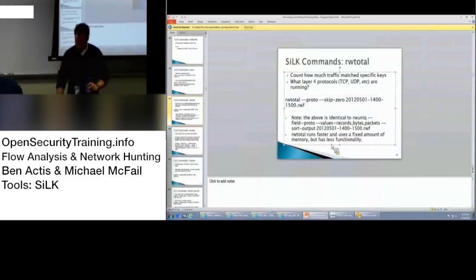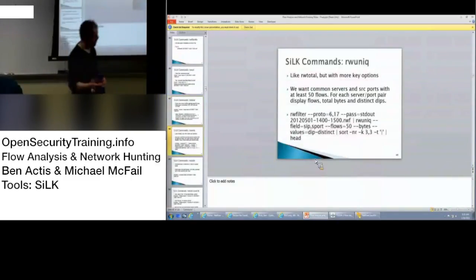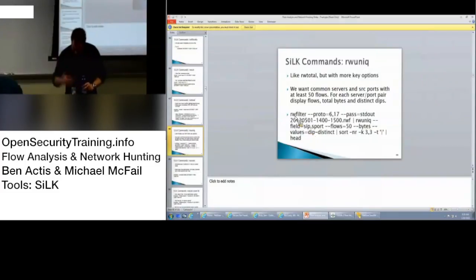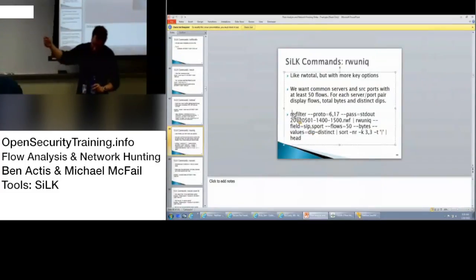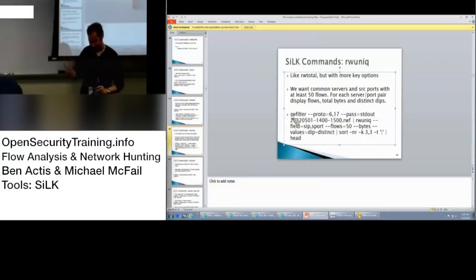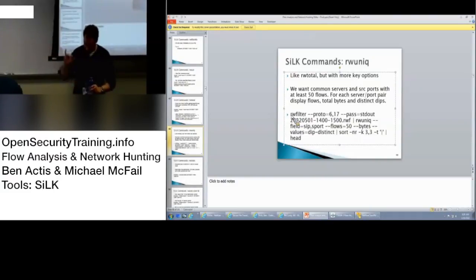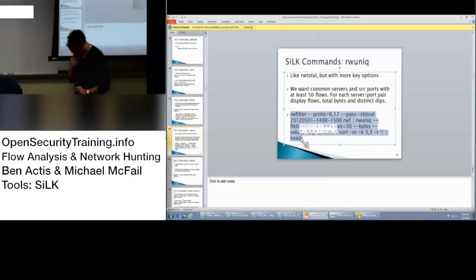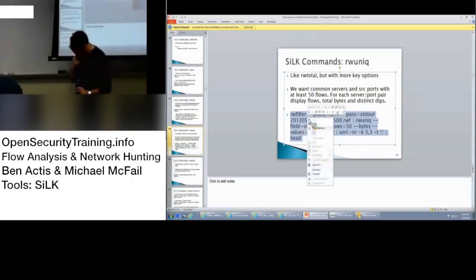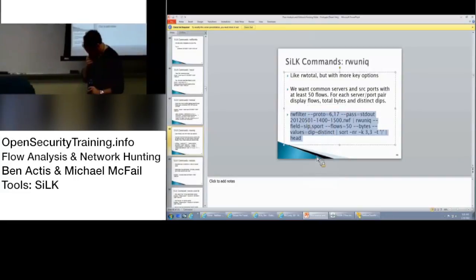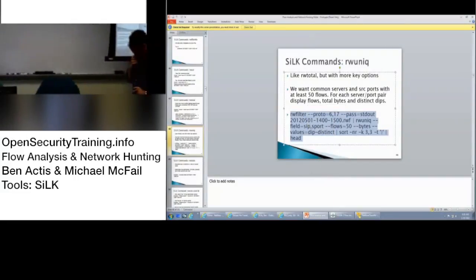This is RW unique. So it's like that one, but with more options. So if we want common names or server source ports with a list of flows, that's what it allows you to do. You can also do server port pairings. And Mike, do you want to do an example? When you get to the RW filter, we'll get to that in a little bit.